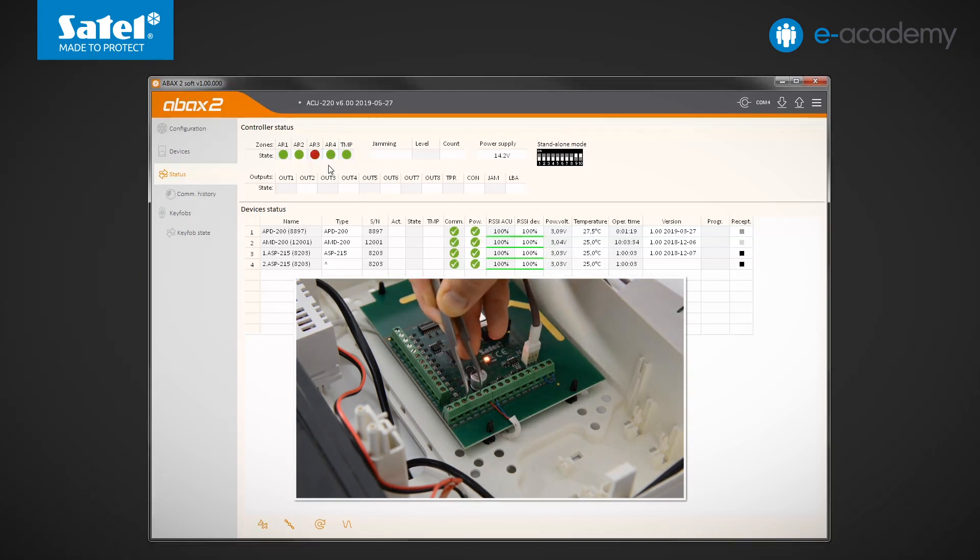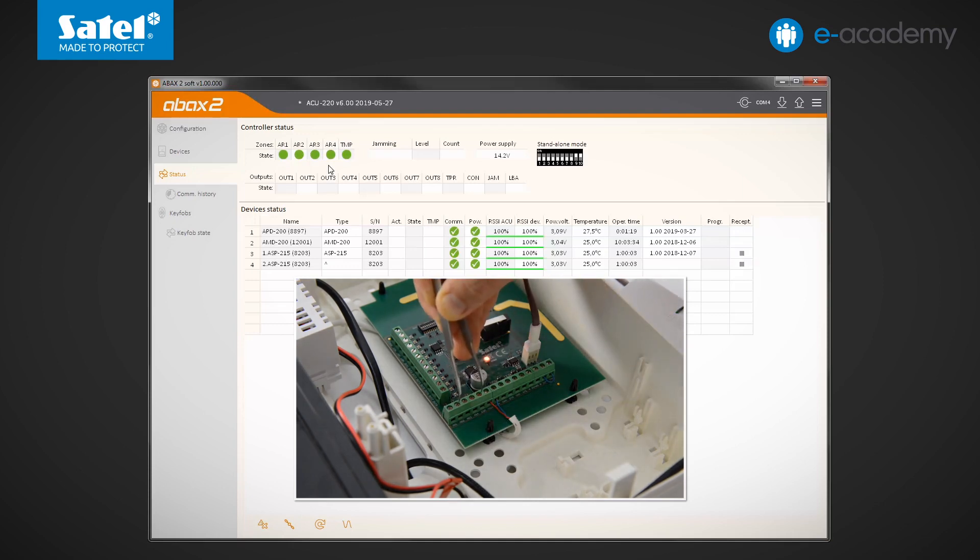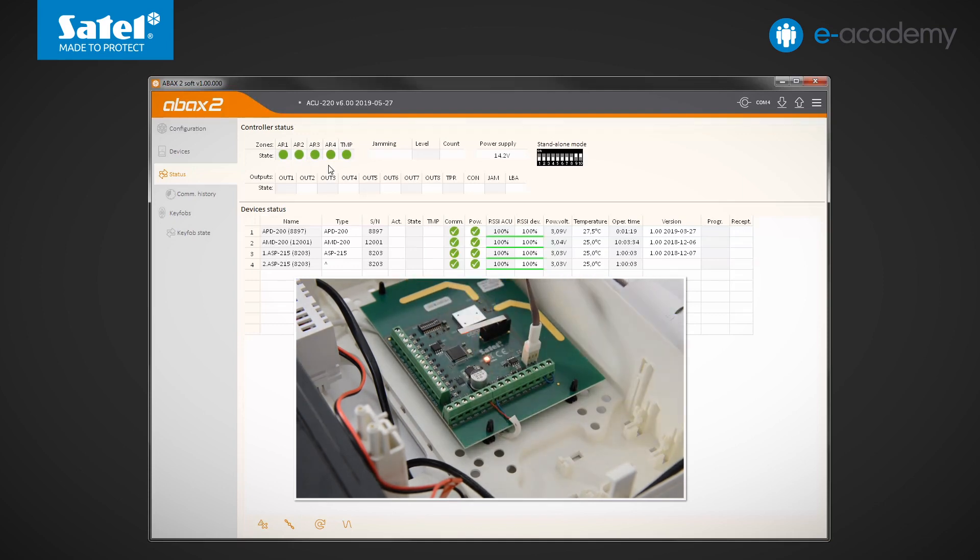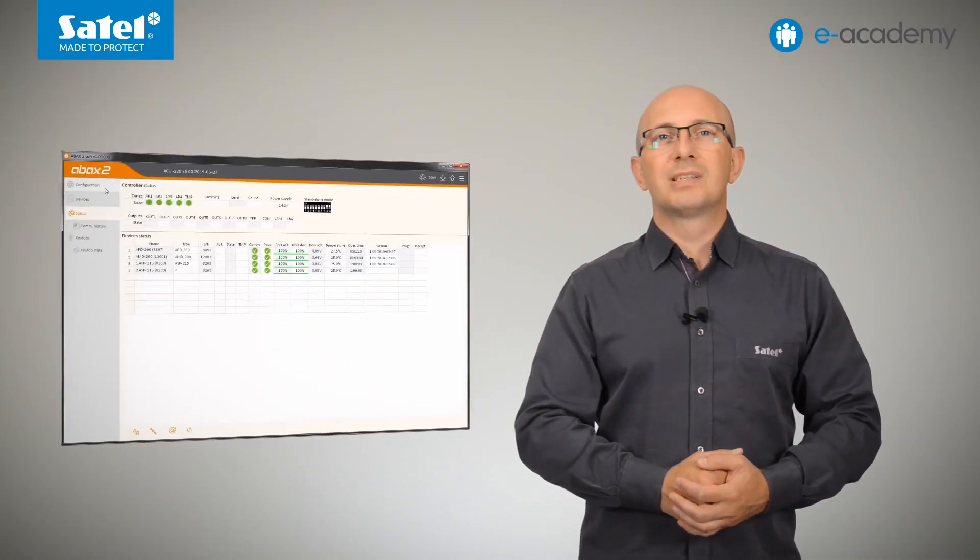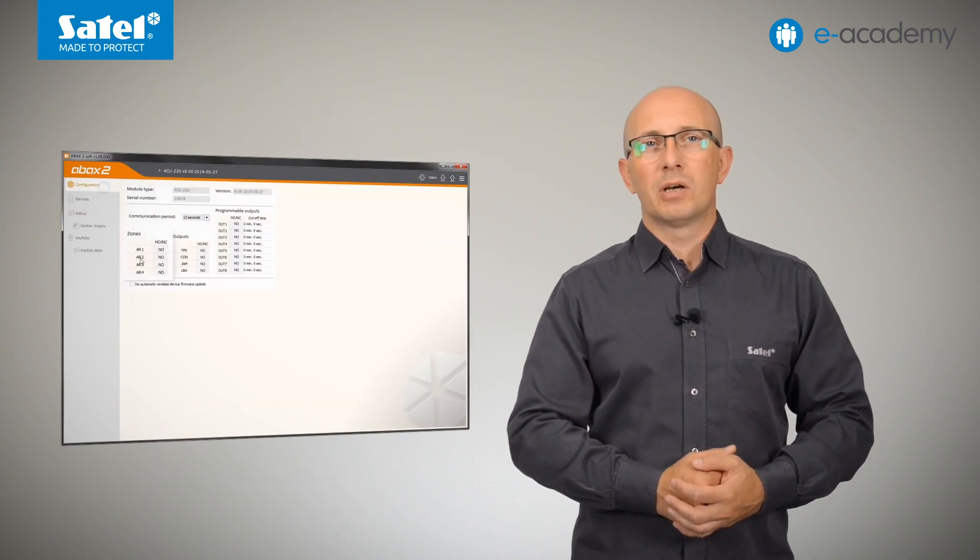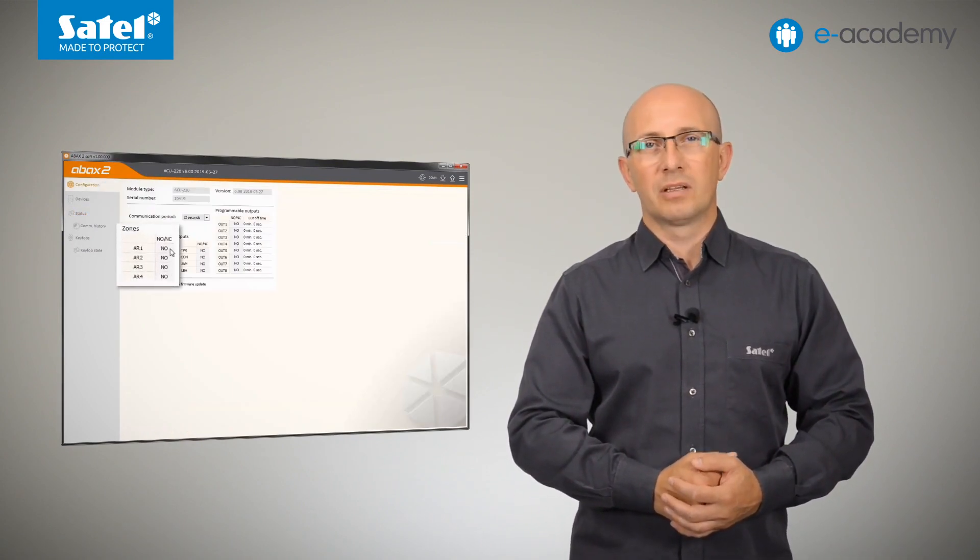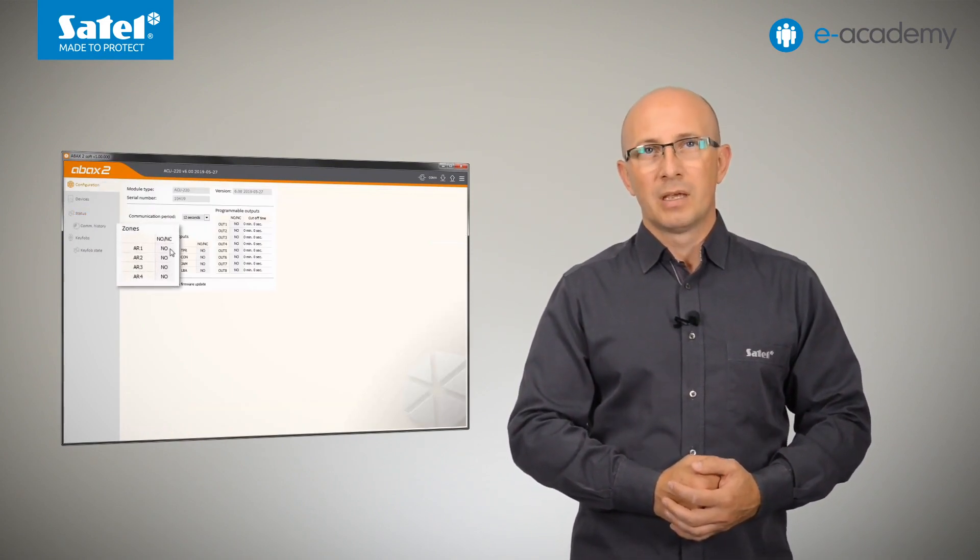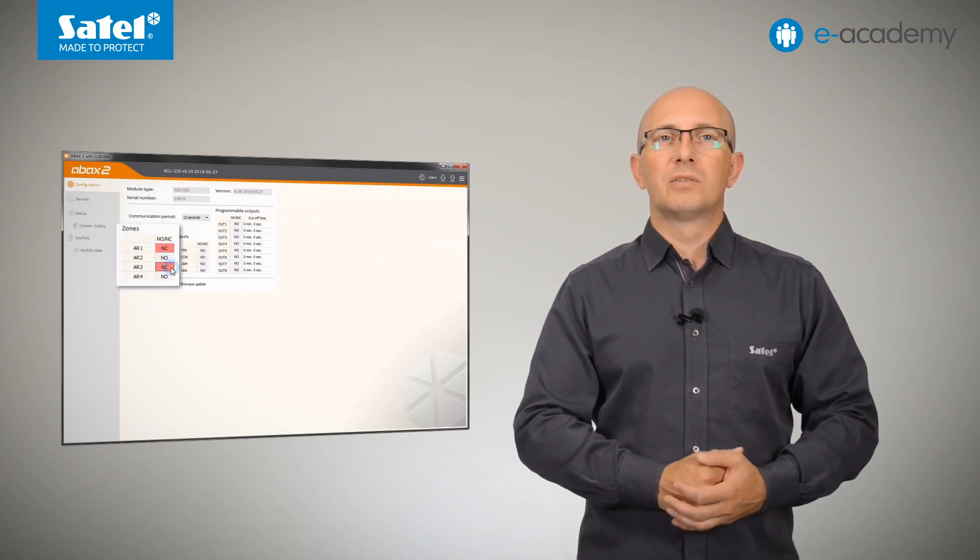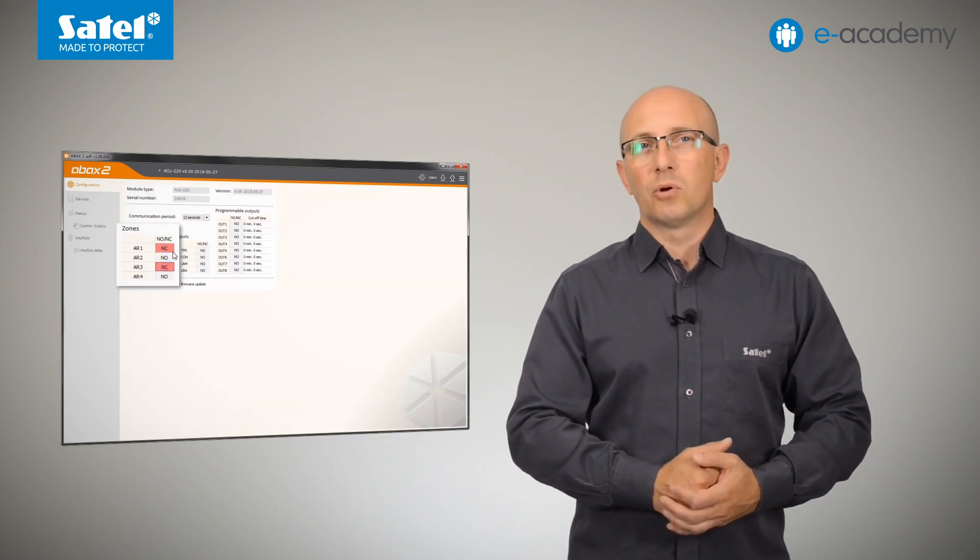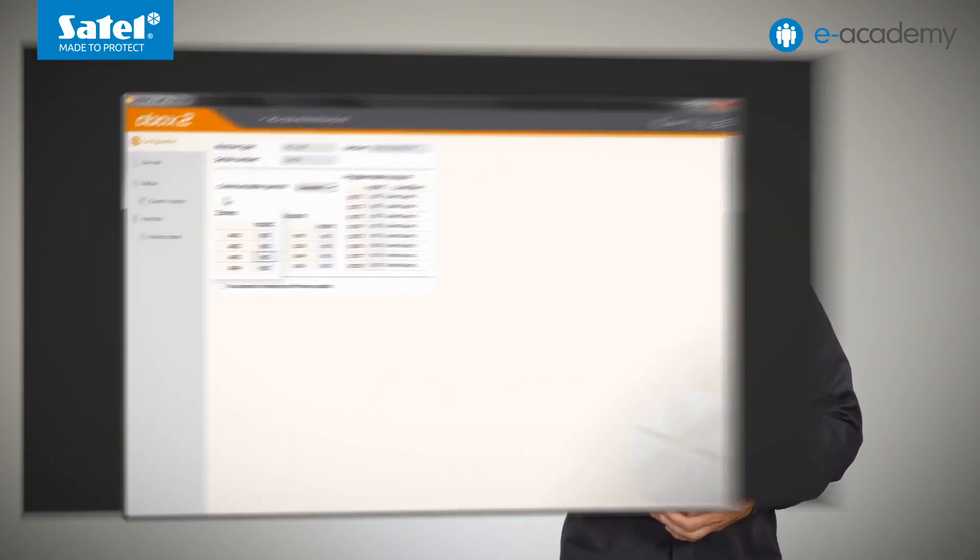It is worth remembering here that, as shown in the previous episode, individual zones and outputs of the ACU220 module can be programmed as NO, normally open, or NC, normally shortened to common ground or closed. To change their type, click twice on the selected field in the configuration tab.